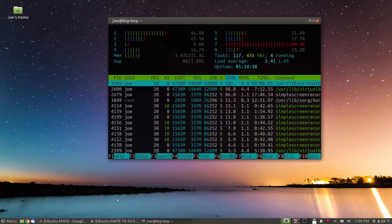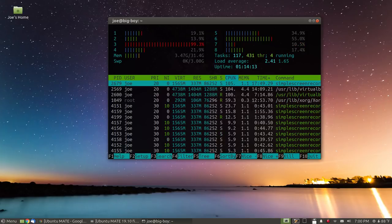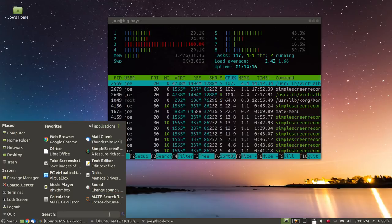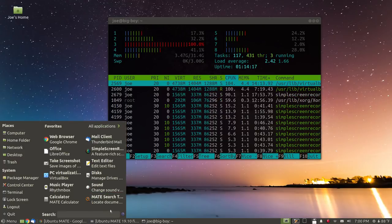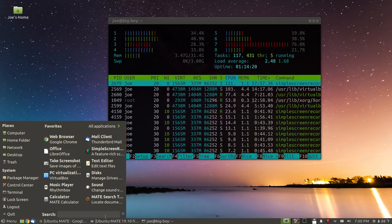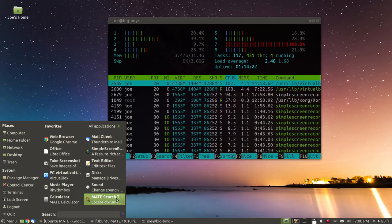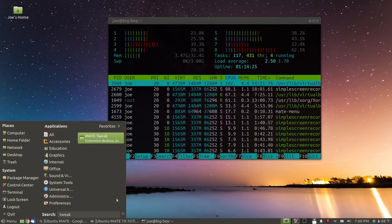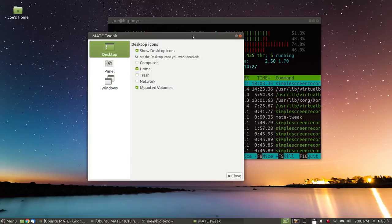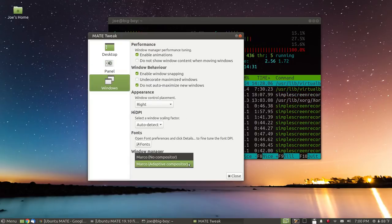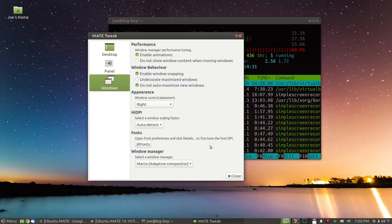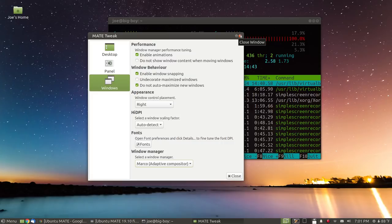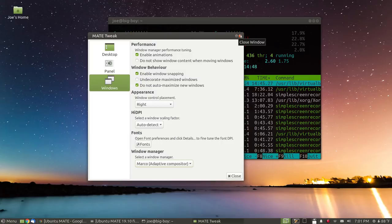One of the things that has changed in this version is that we no longer have the Compiz compositor automatically installed. We're using just Marco. Used to be we had more choices. Now it's sticking to Marco. That's fine with me. Compiz, while it gives you the ability to do some interesting things and have wobbly windows and stuff like that, it's a bit unstable and it always has been. Marco is much more stable and uses much less memory.